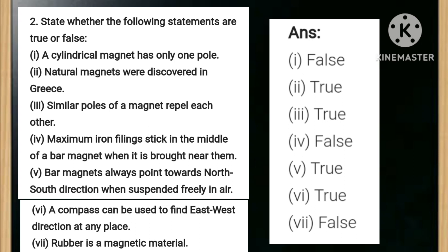— answer is false. Number five: bar magnets always point towards the north-south direction when suspended freely in air — answer is true. Number six: a compass can be used to find east-west directions at any place — answer is true.